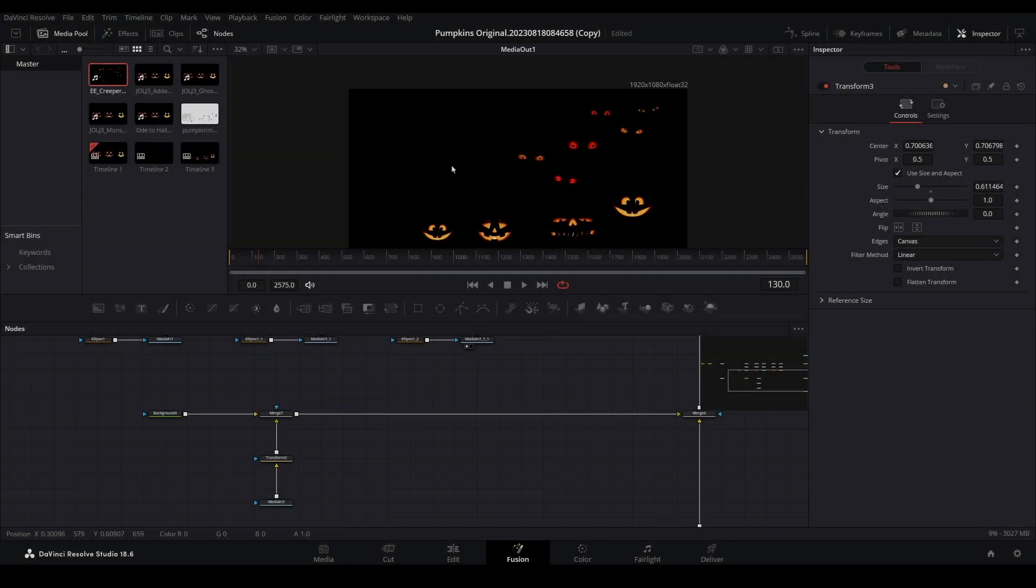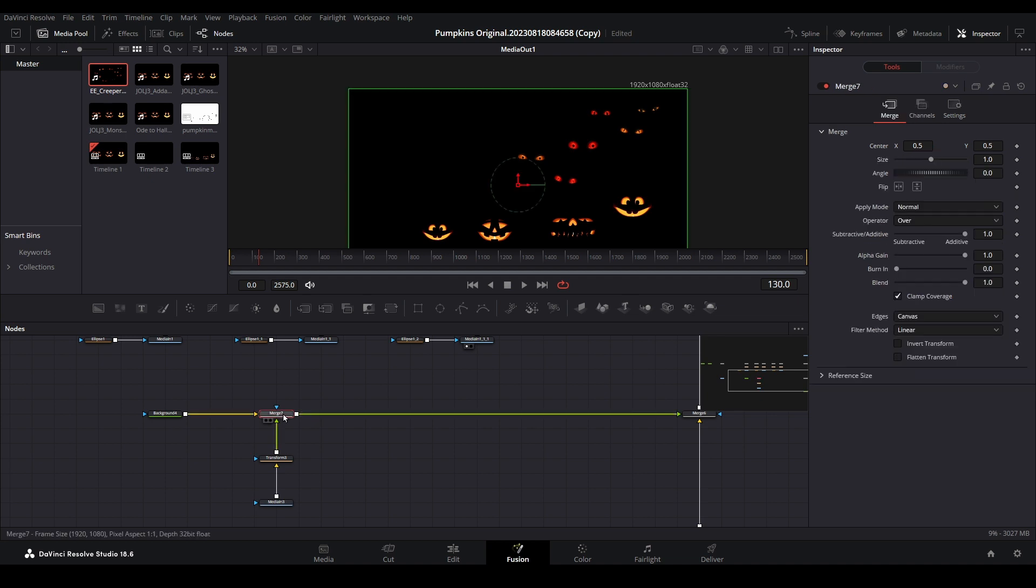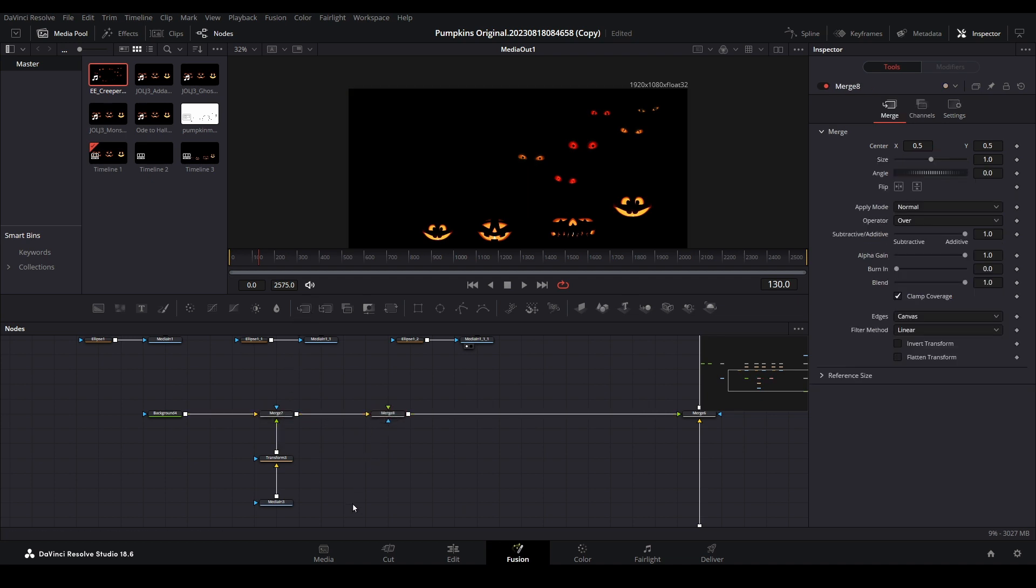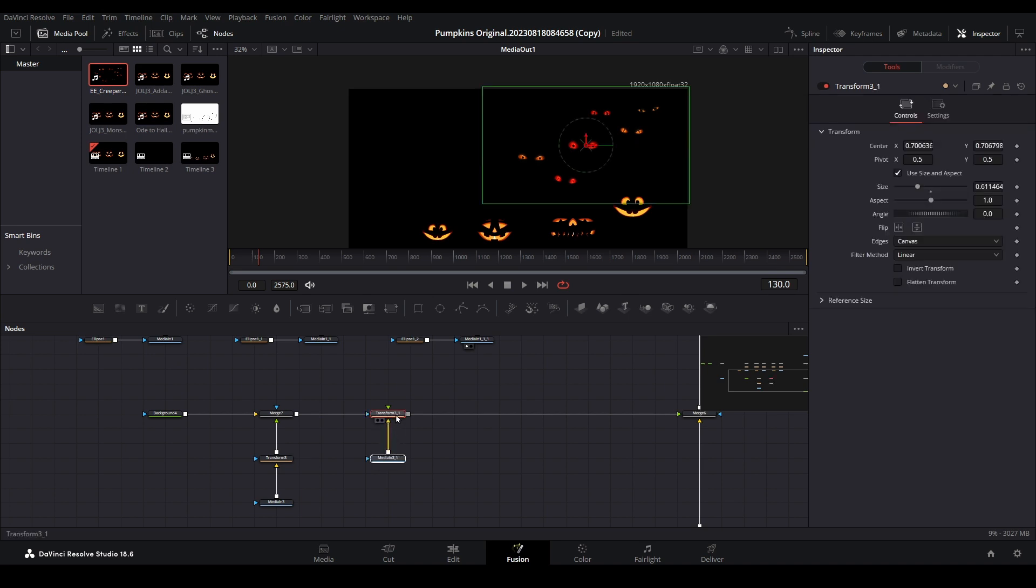Let's add another set of eyes to the left-hand side. Add a new merge to the limb to start a new set of branches. Copy the previous media and transform nodes with the Ctrl plus C keyboard shortcut, then paste them with the Ctrl plus V shortcut.